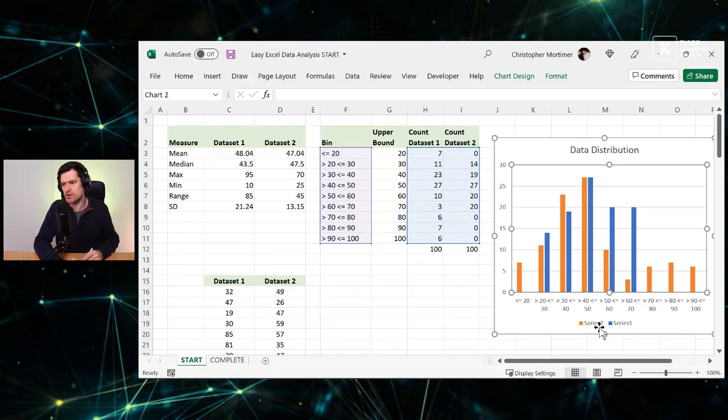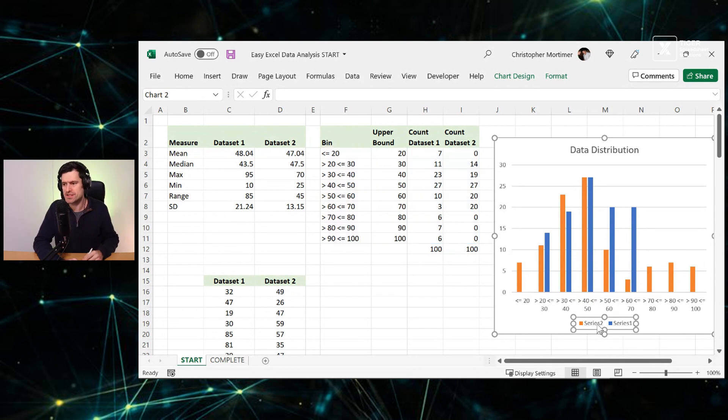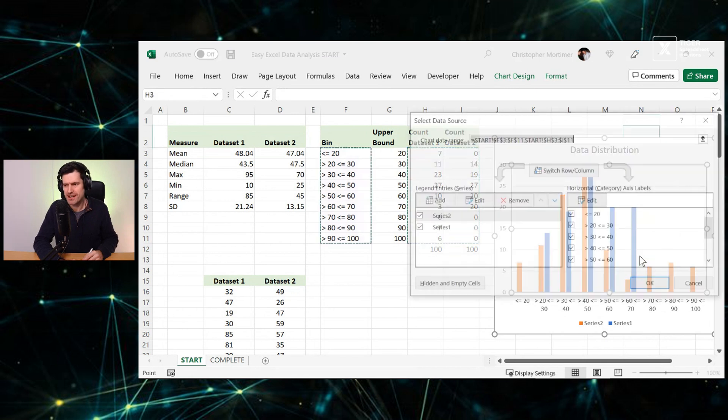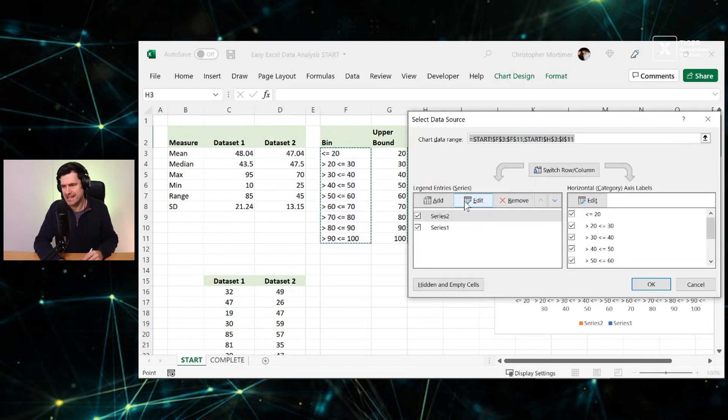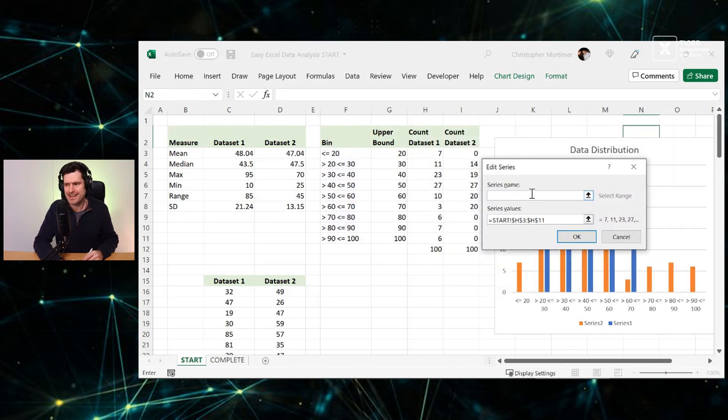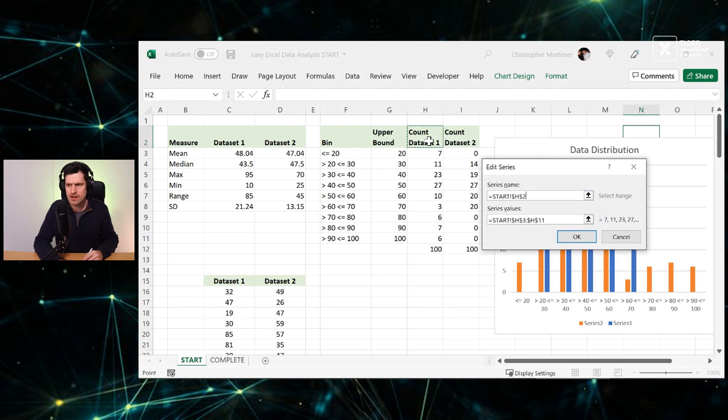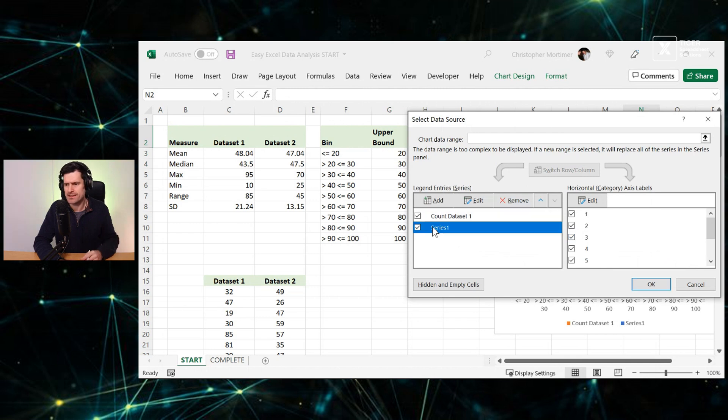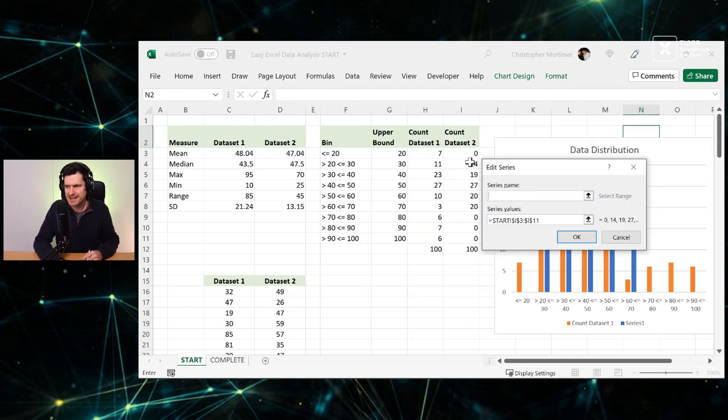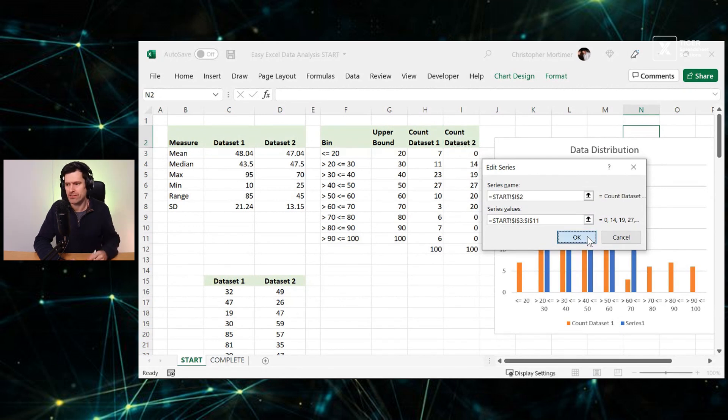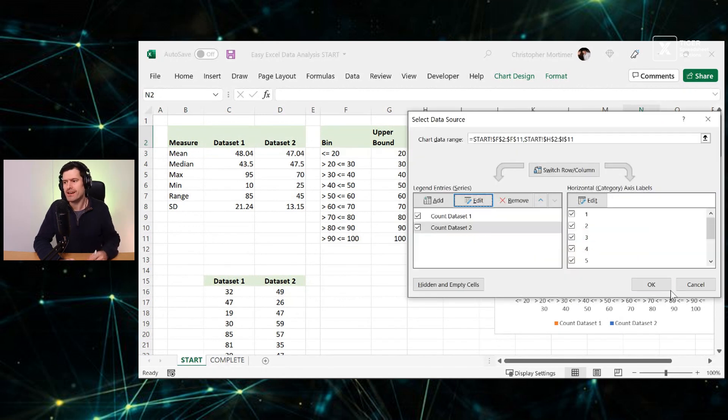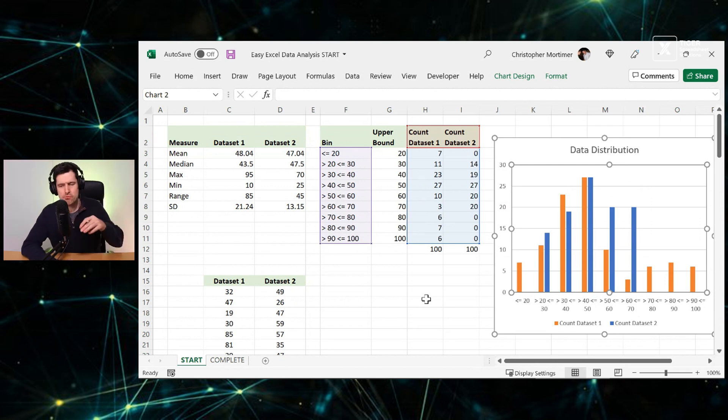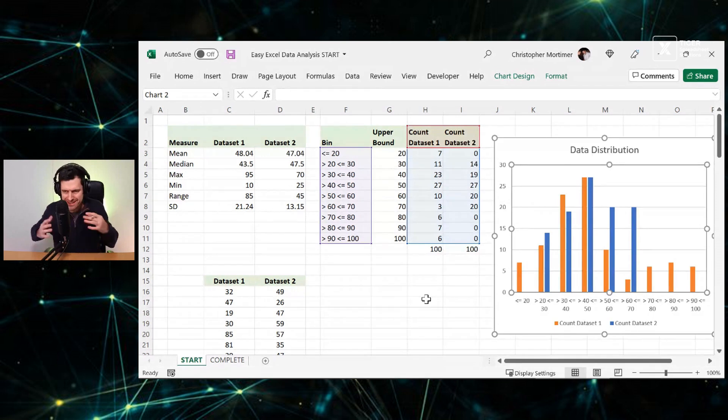What else would we want to do? Well, this legend down here, not particularly informative. How do we fix that? We can go to select data, edit, and then the series name. This is data in column H. So that is good for a series name. And then series two, edit, and this is column I. So for series name, I can just click on that cell. And suddenly we've got data set one, data set two, and we can appreciate the whole picture.